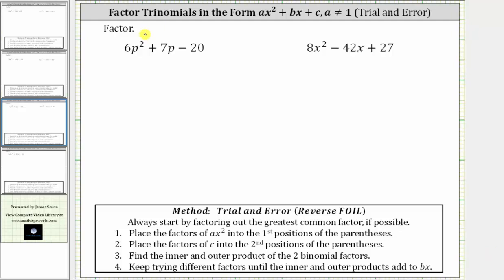In this video, we will look at two examples of factoring a trinomial in the form ax squared plus bx plus c, where a, the leading coefficient, is not one, and the only common factor among all three terms is one.